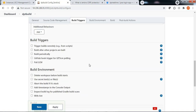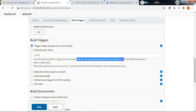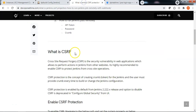Hence, let me go and enable trigger builds remotely and specify the authentication token. The authentication token can be anything you provide here, but make sure that the same authentication token is provided in the webhook URL when calling from Bitbucket. You can see a sample syntax showing how to prepare the webhook URL, which is also documented in the steps.